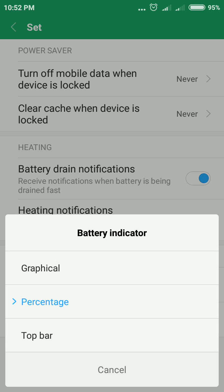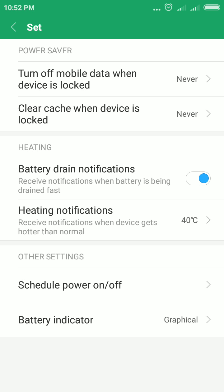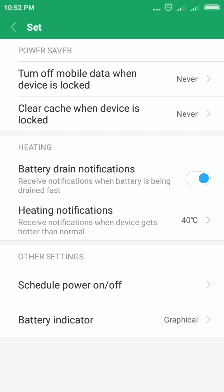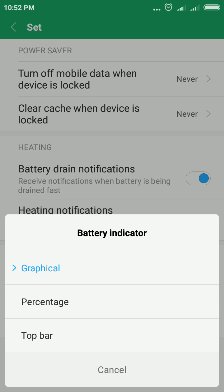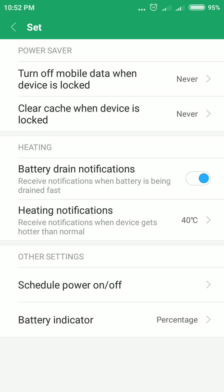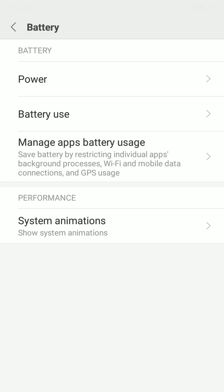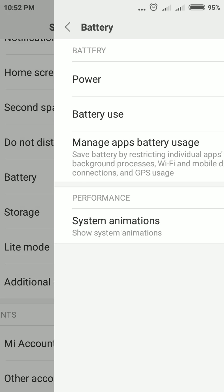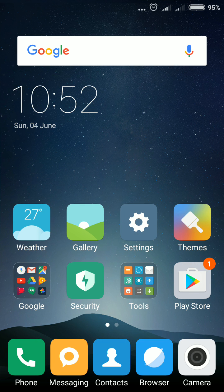You will see Battery Indicator at the bottom of the screen. Tap it — there are three options: Graphical, Percentage, and Top Bar. If you tap Graphical, the battery indicator becomes graphical. To change it back to percentage, tap Battery Indicator and select Percentage. These are the two ways to change the battery indicator from graphical to percentage or vice versa.